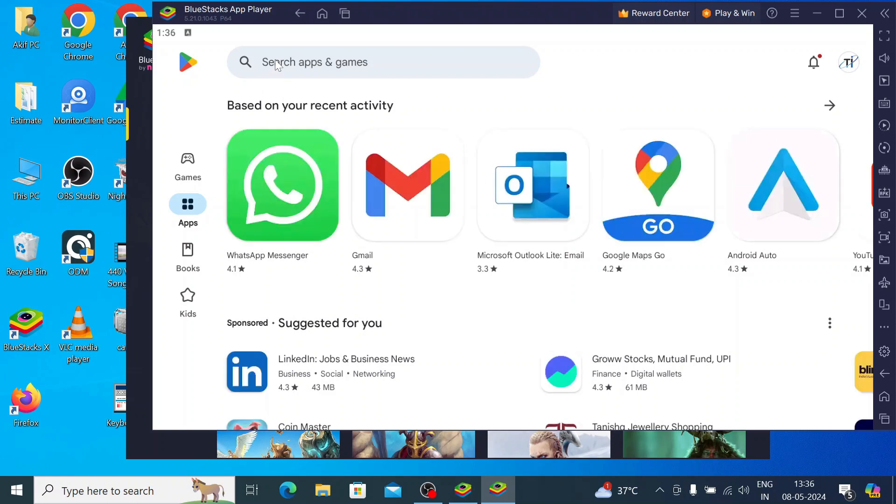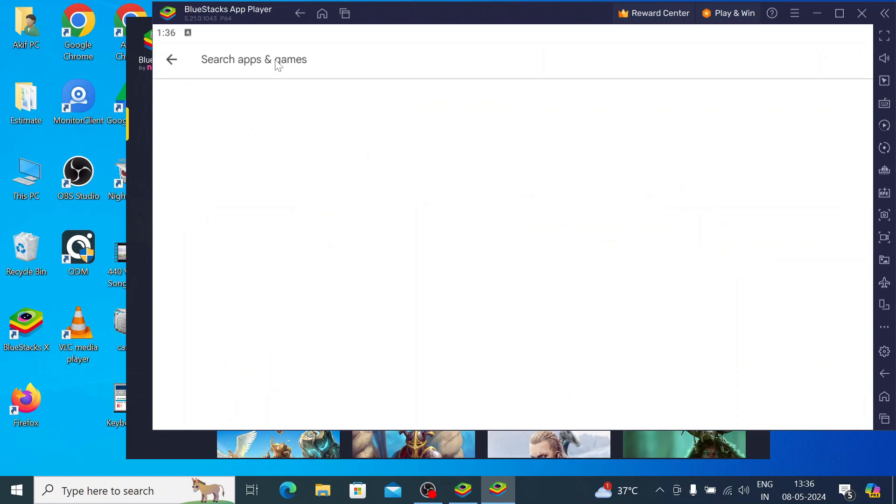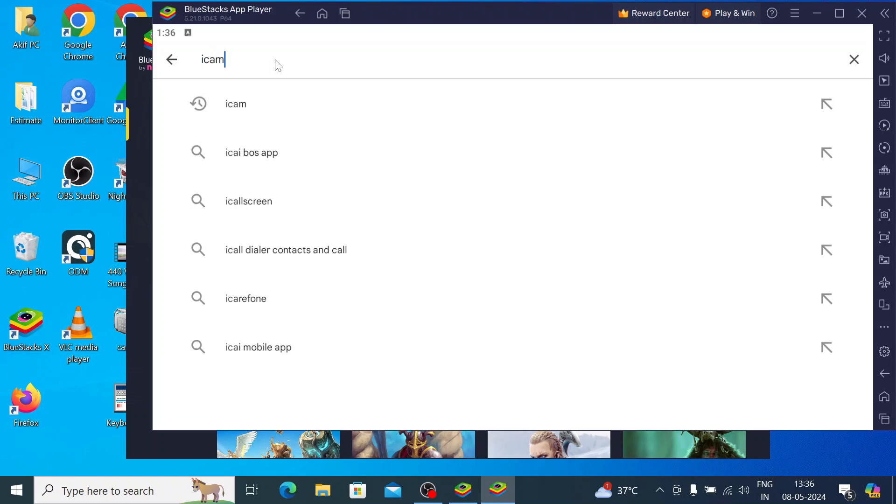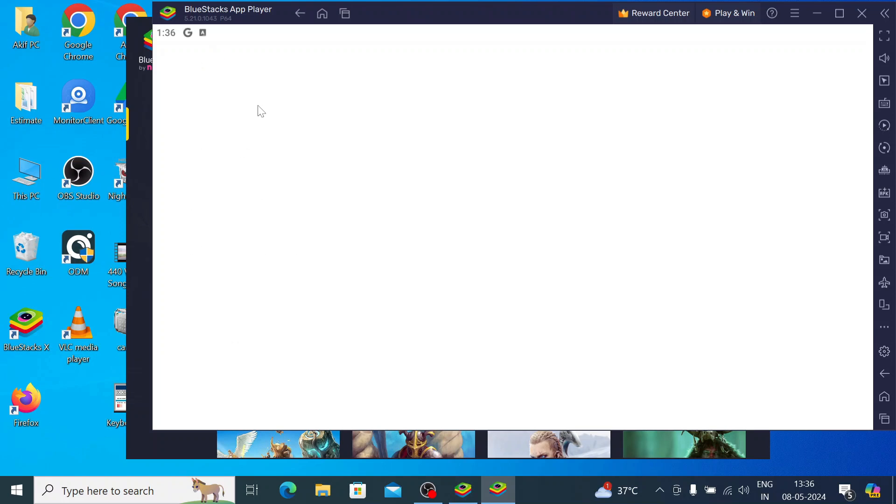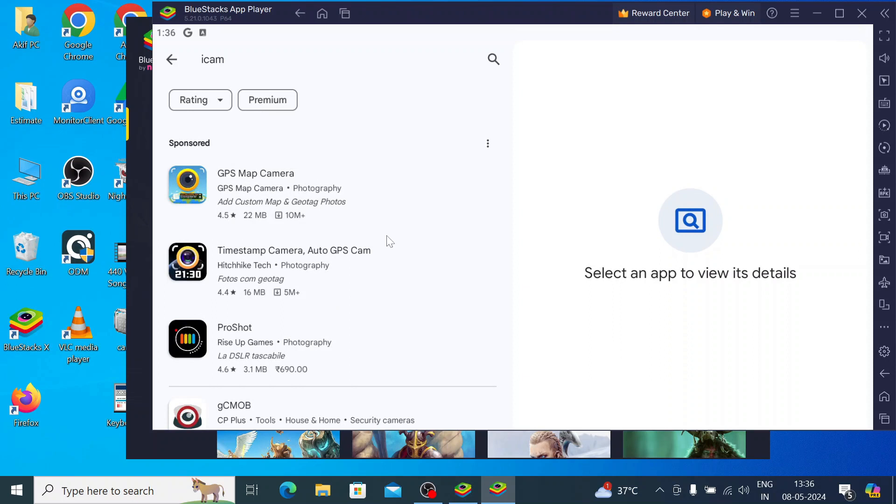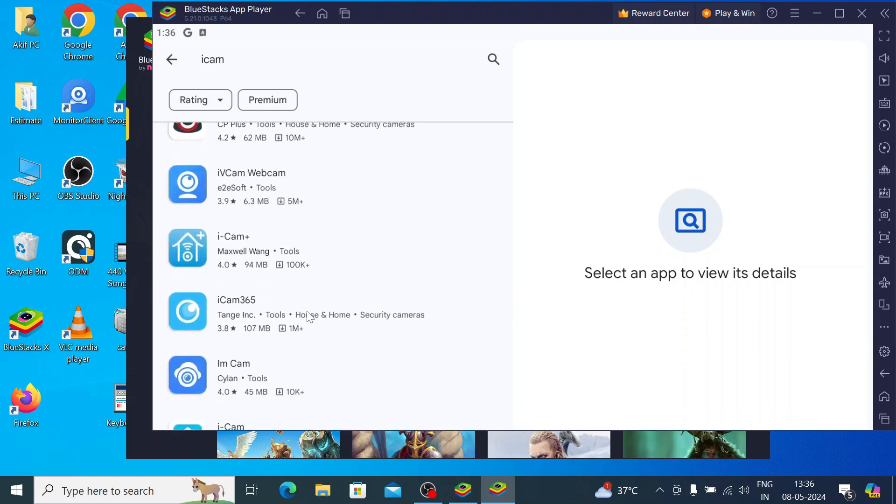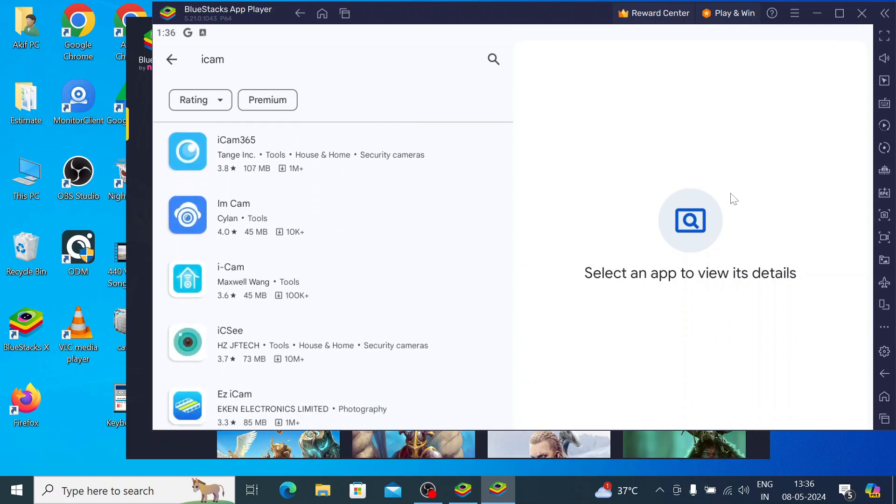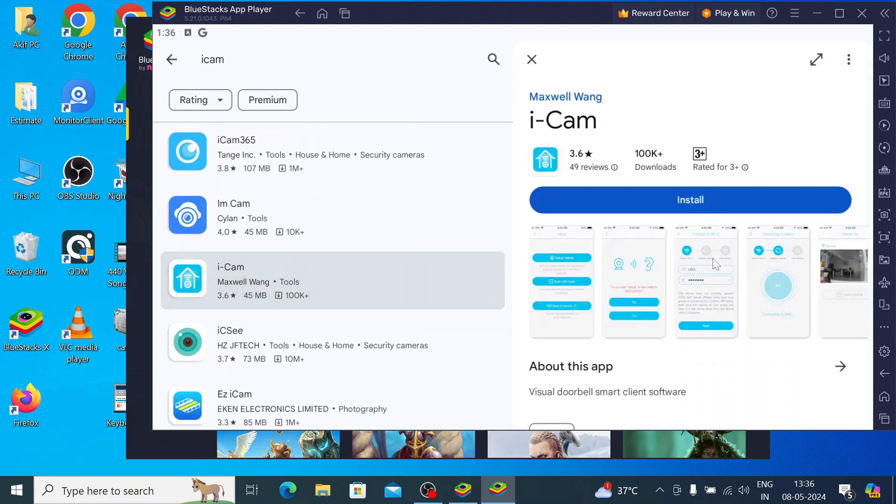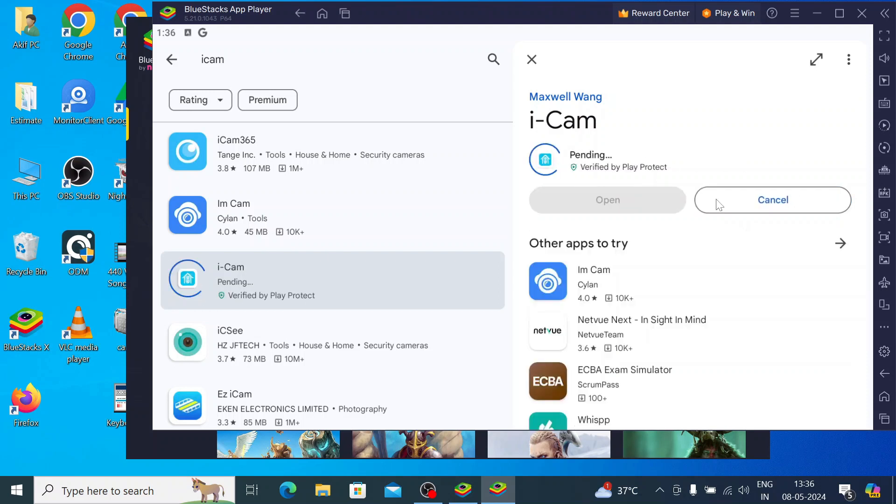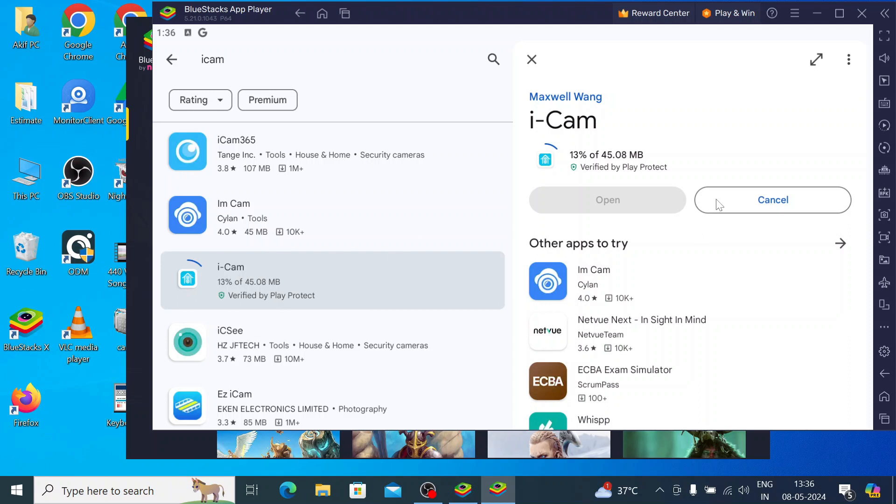Here you would search for iCam. Here you find iCam Plus and iCam 365. Here you find the iCam software by Maxwell Wang. Just click on that and install. When you click on install, it is a totally automatic process. You don't need to click anywhere. First it starts downloading on your system, then it starts installing. Let the process finish, then we'll tell you how to configure the app.